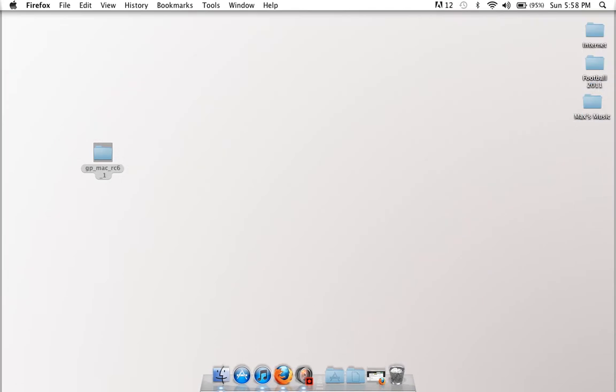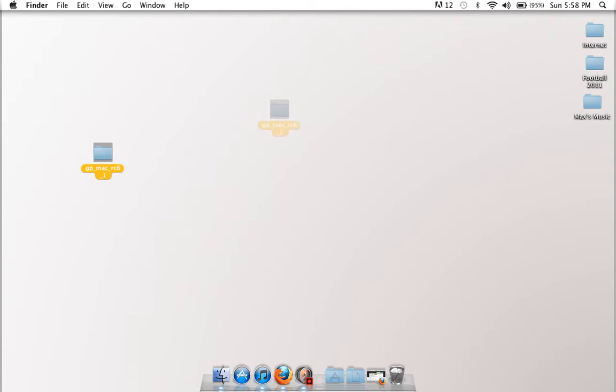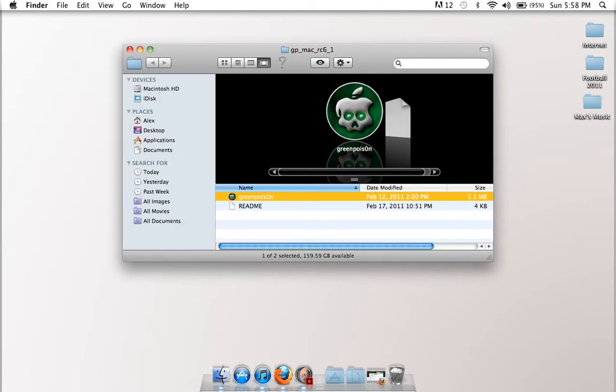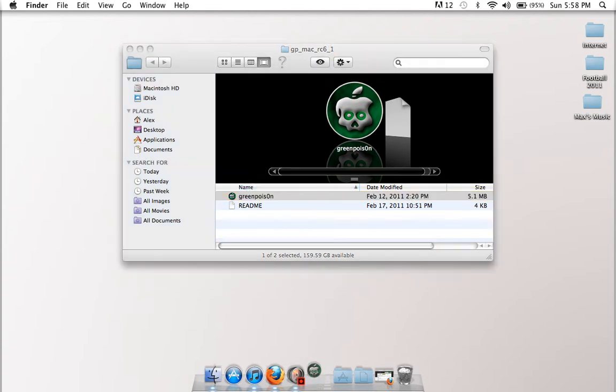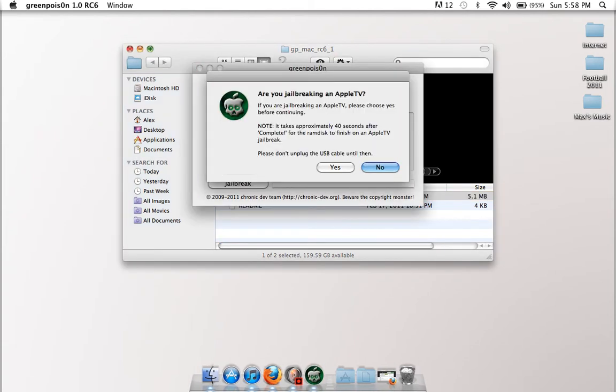And wherever you downloaded it, it's going to look like this. So pop that open, and inside it's going to look like this. You're going to have a readme and a GreenPoison. What you want to do is click GreenPoison.